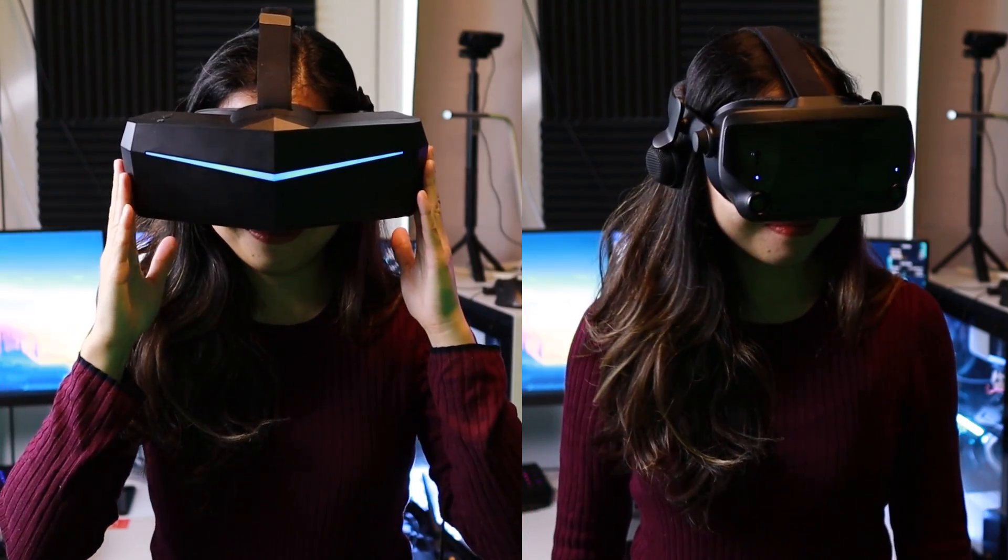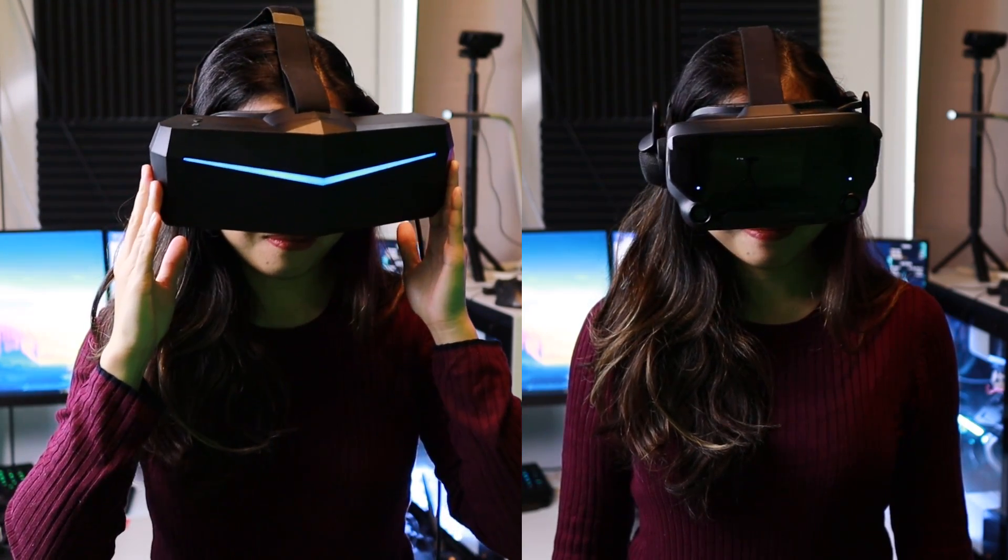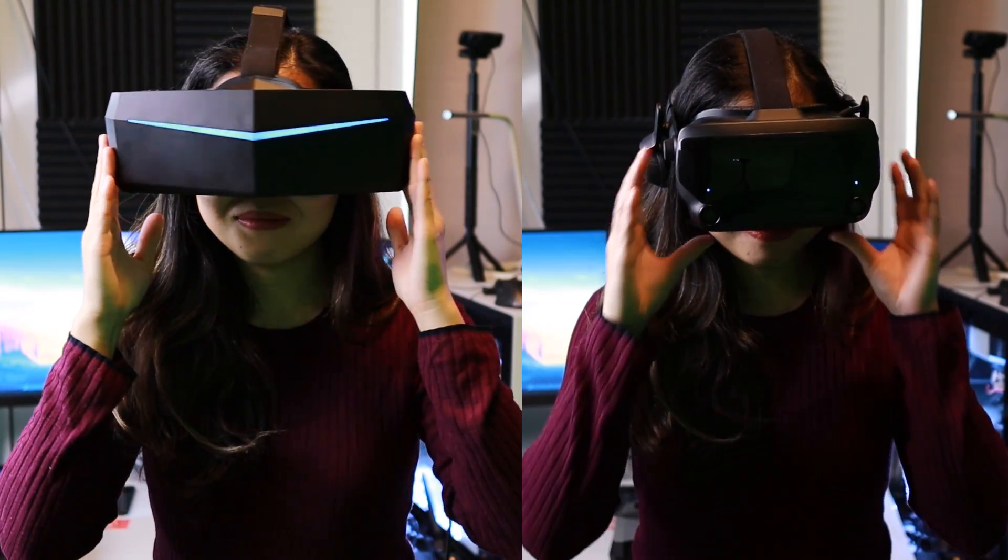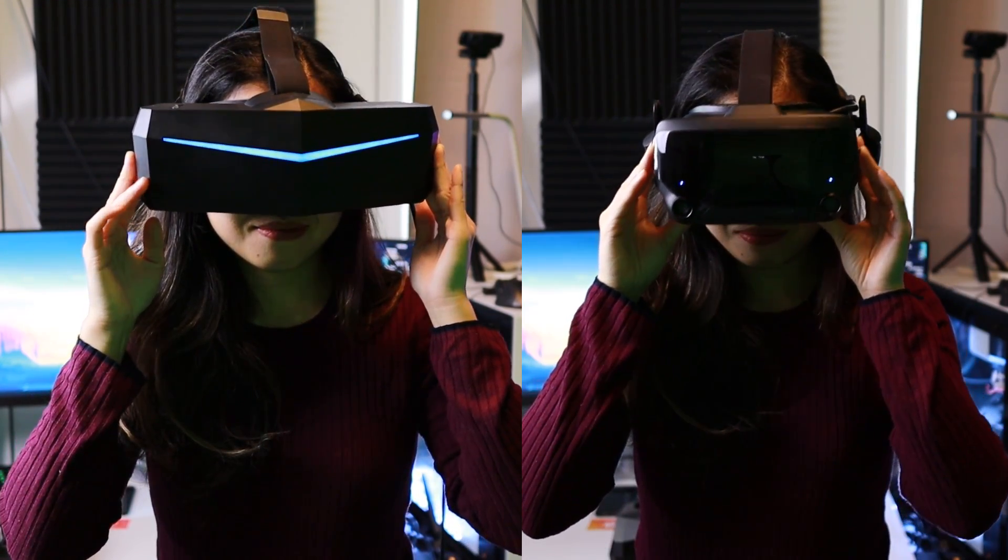As for the sweet spot, I feel that the Pimax has a bigger one. The Valve Index becomes blurry faster at a slight movement.